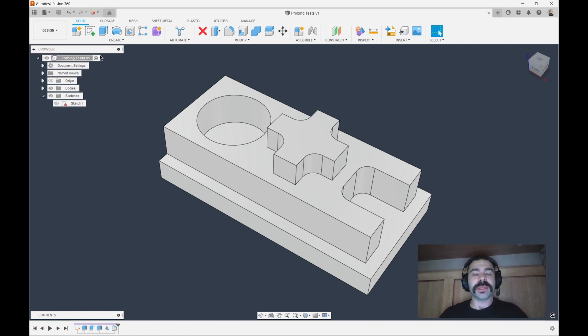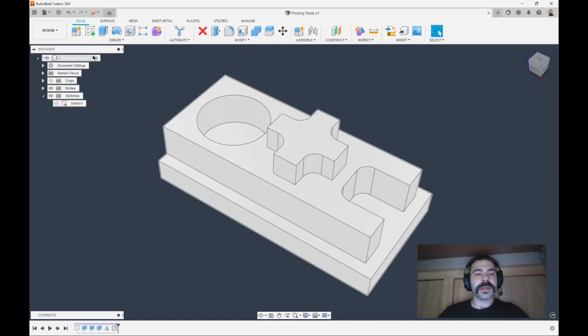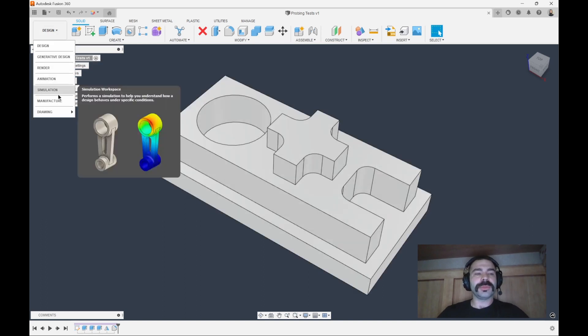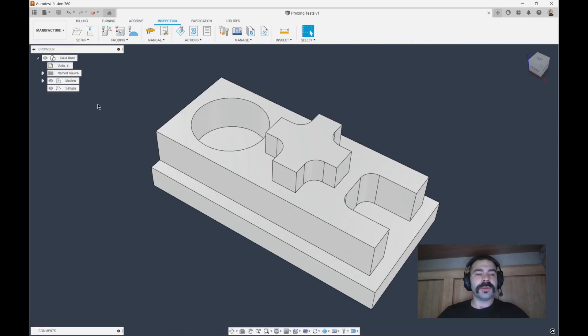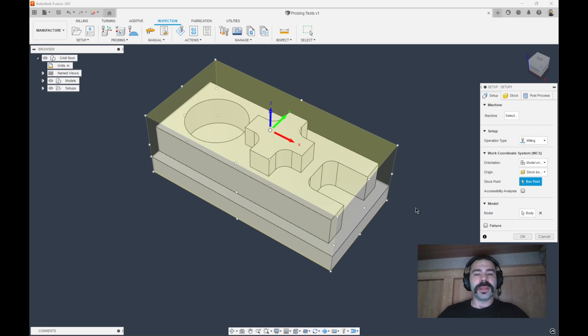so that we can actually measure our part on the fly and make adjustments to Cutter Comp. I'm going to jump straight into our Manufacture Workspace and create our setup.